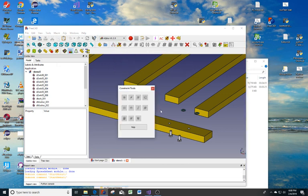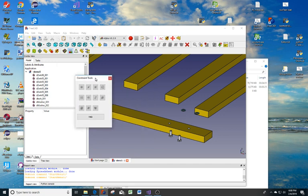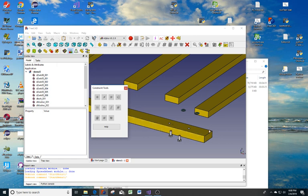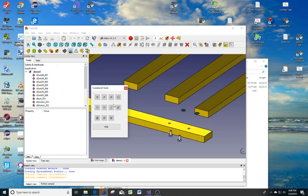So here's our dialog. Like I said, they're all grayed out. We need to select two features or surfaces from these 2x4s to get the constraints opened up.